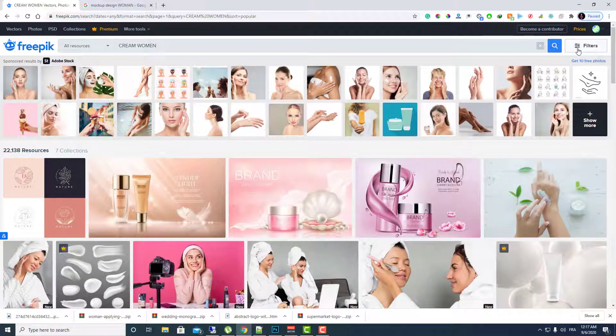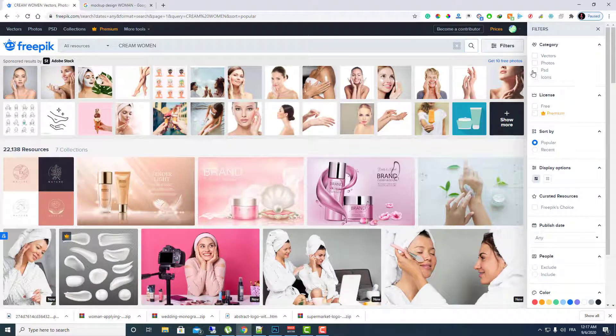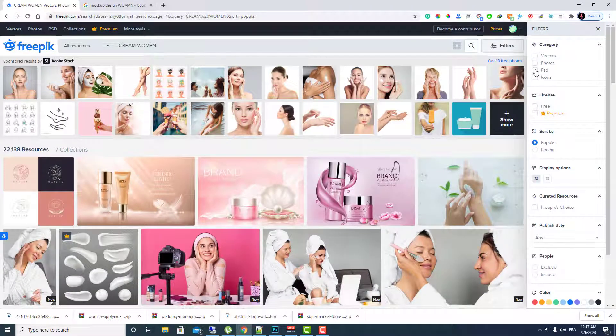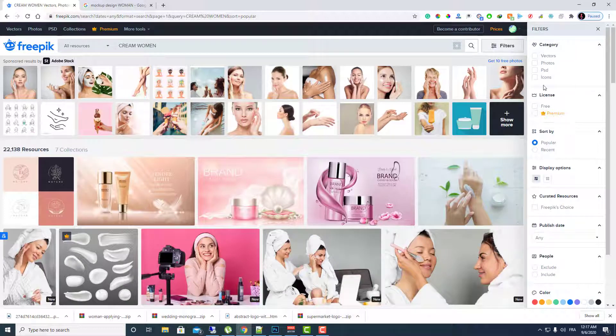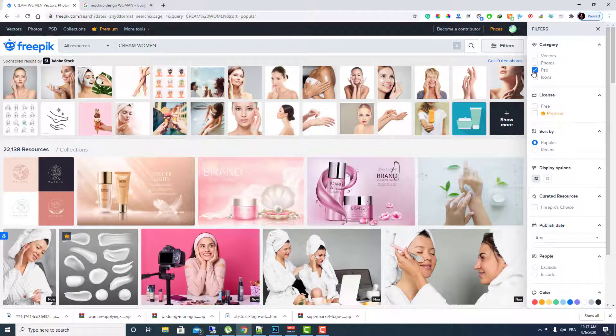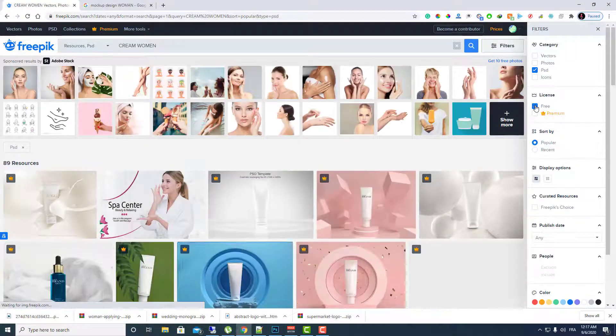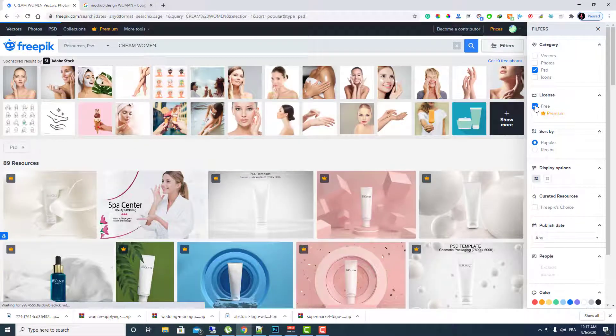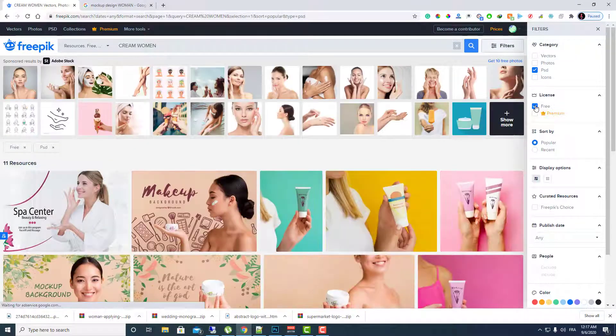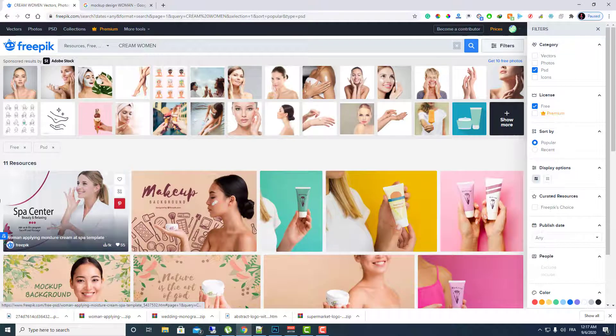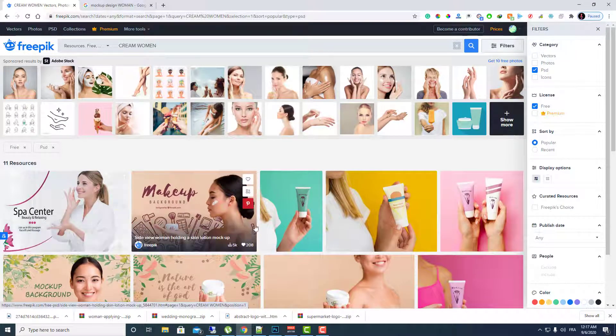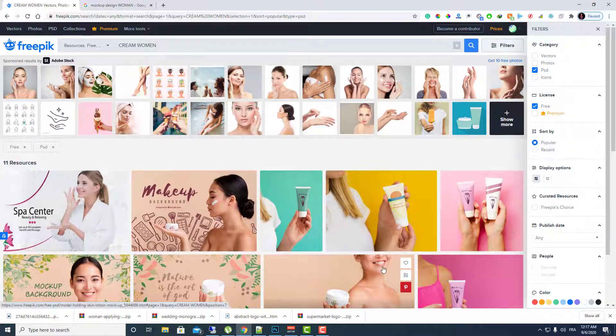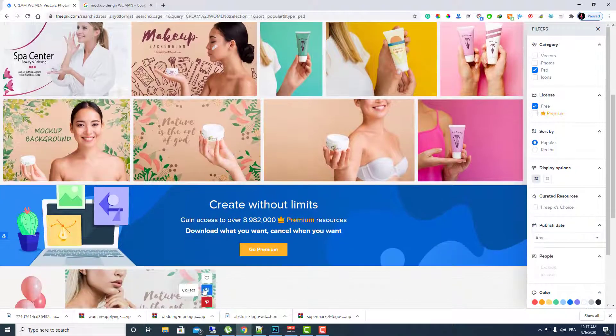Here on filter you need to click on PSD because we want a Photoshop file, and make sure to click on free. And here as you can see, for example this one is free, all this is free and you can use it.